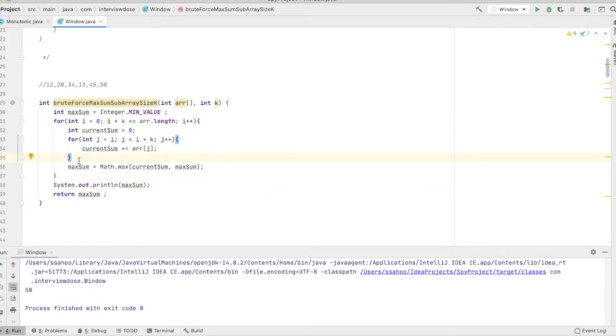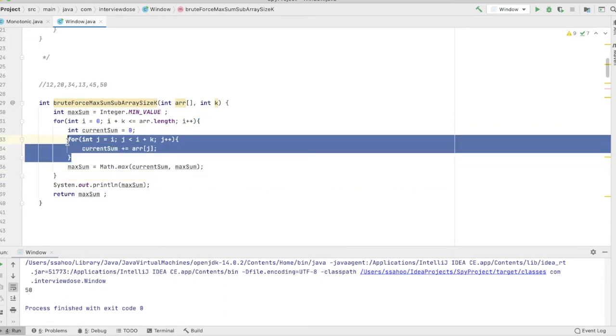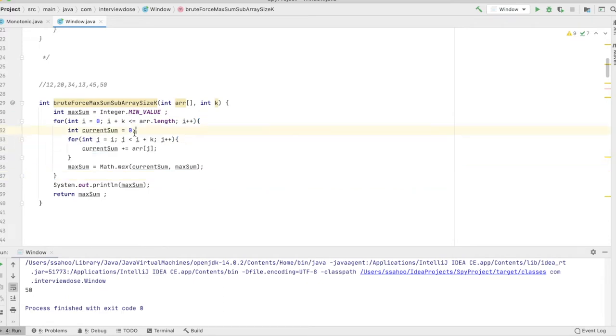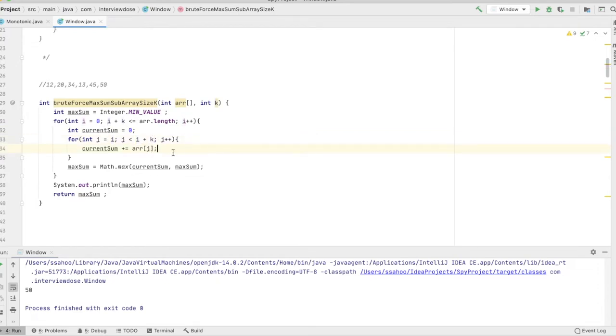We saw that in this particular example we are actually doing the addition of k numbers n times. This is why the time complexity for this one is n times k, or k times n you can say.